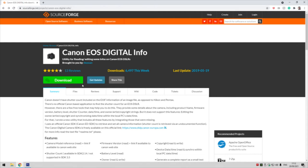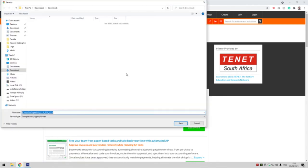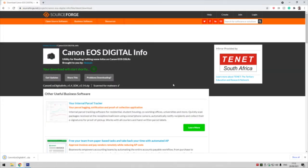Wait for the counter to count down—five, four, three, two, one—and a download box will appear. We're going to save that.